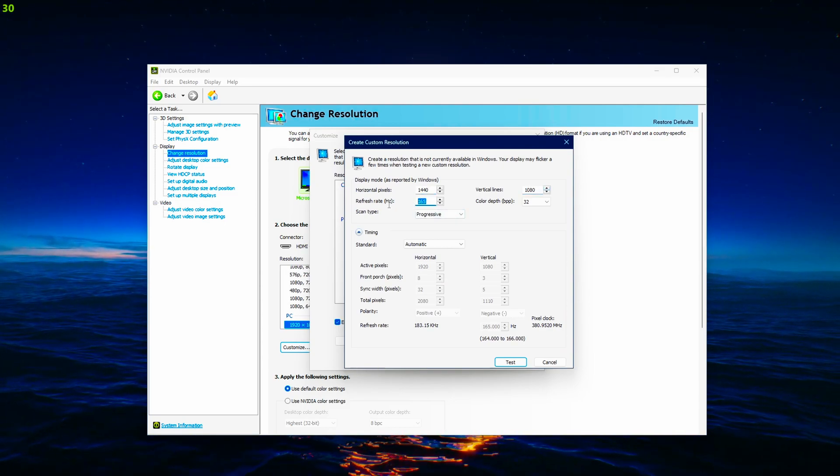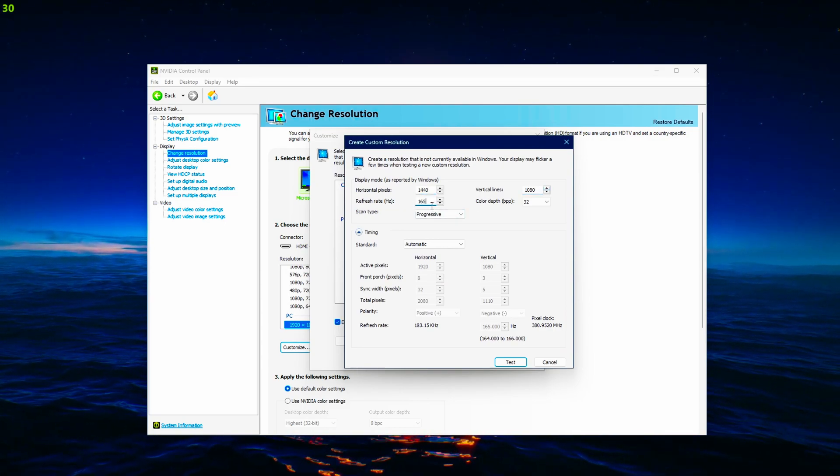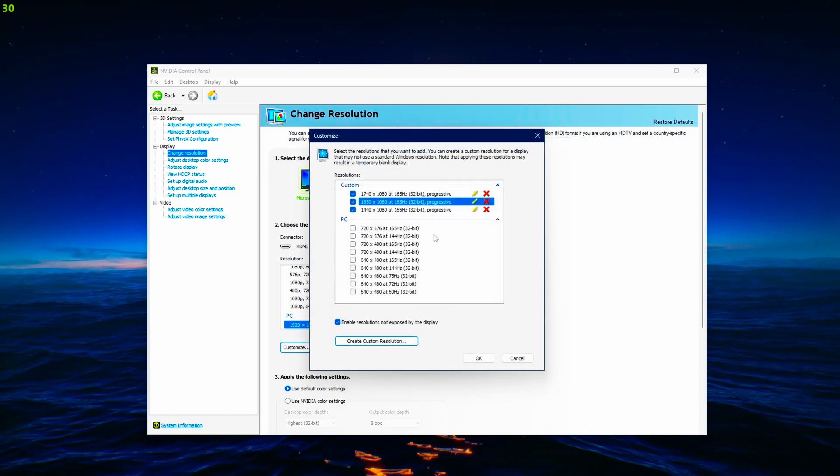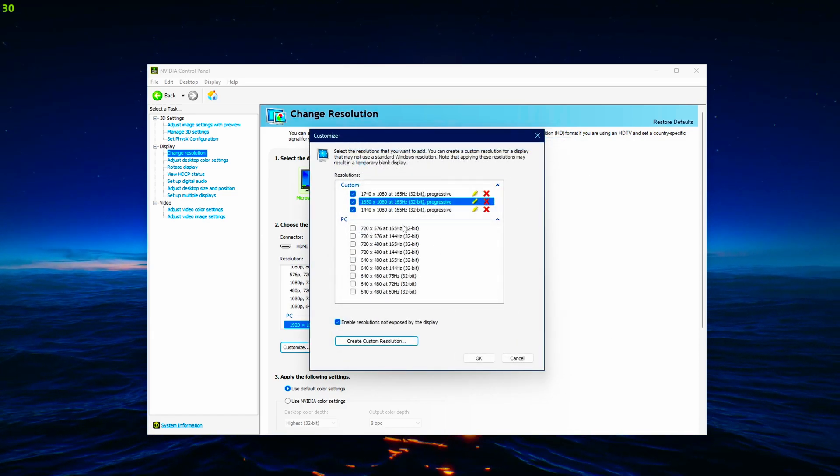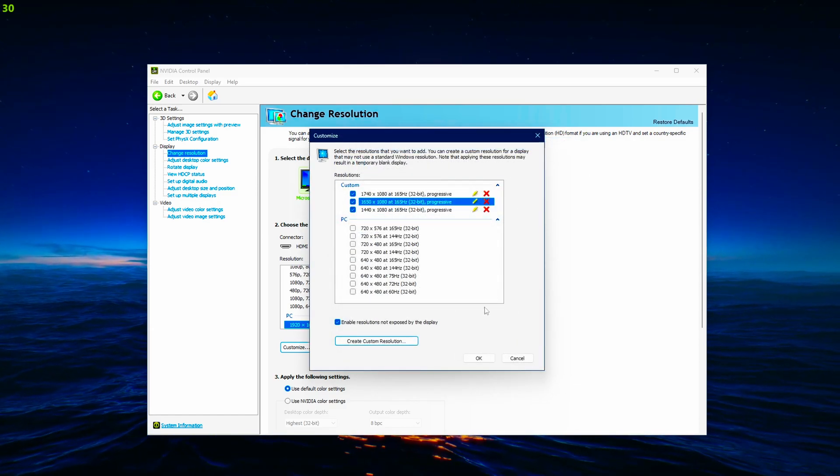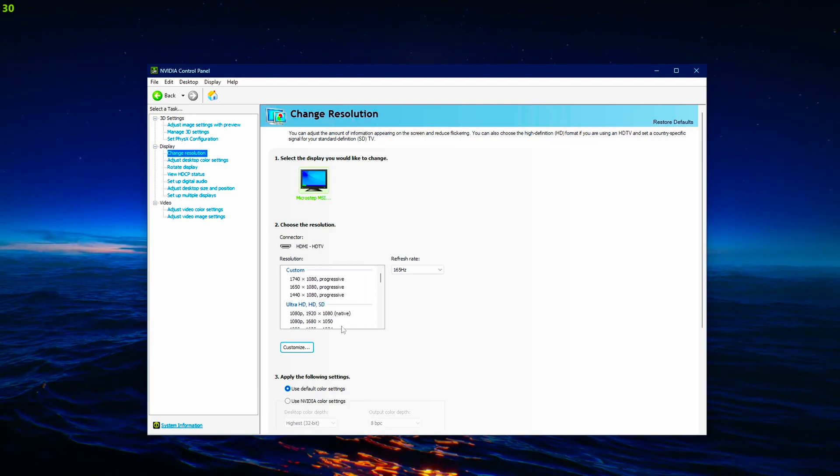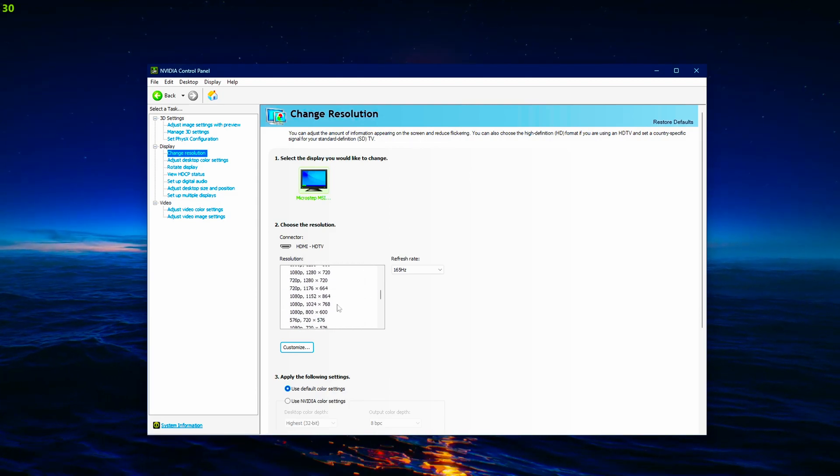Set your refresh rate to what your monitor has. Test it and then click apply and then it will show up in here. Just check it and it will be in here.